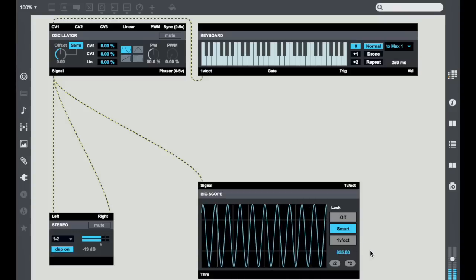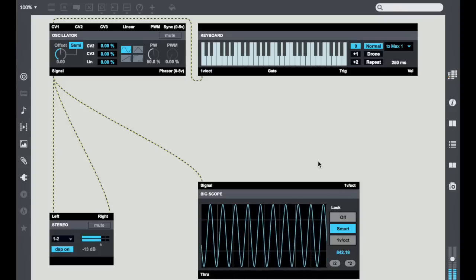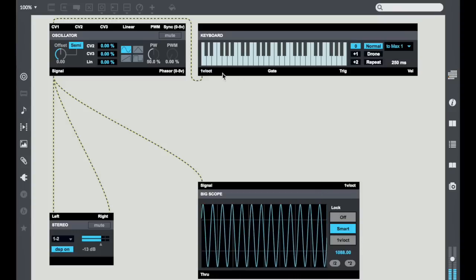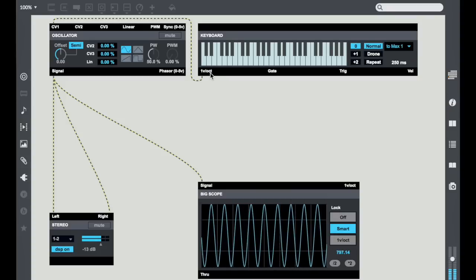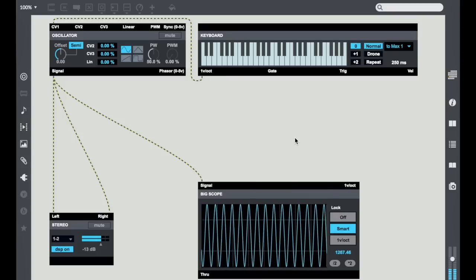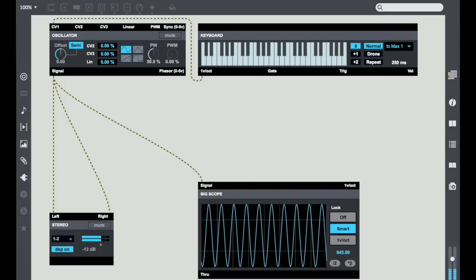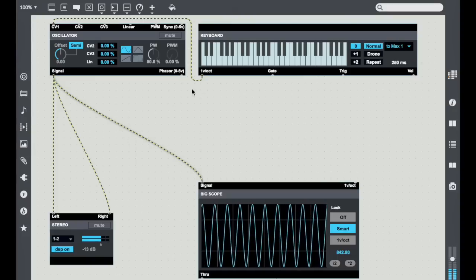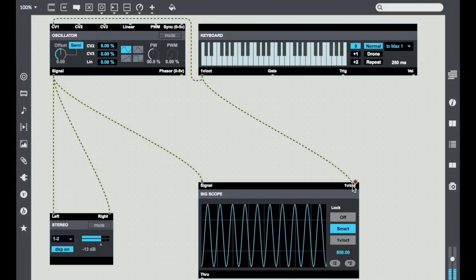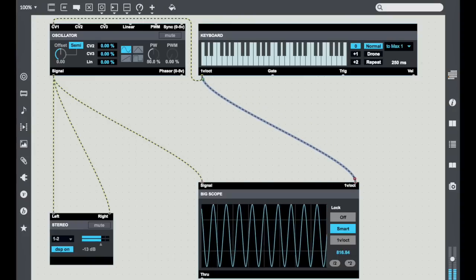So instead what I like doing is driving the scope with the same one volt per octave signal that I'm using for the keyboard. What that does is it kind of informs the scope about what's going on, and as a result it has a little better clue of what it should use for locking.